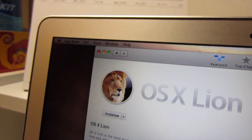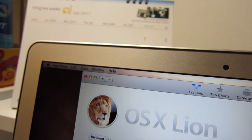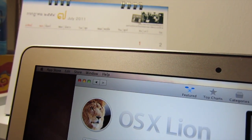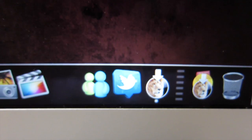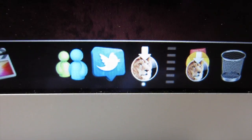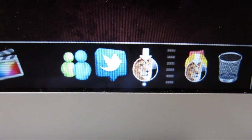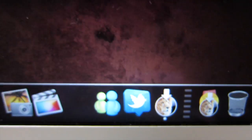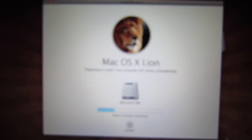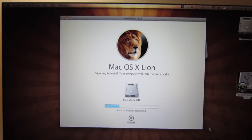First you'll need to open the App Store and install Mac OS X Lion 10.7 for $30. It will install around a 3.7GB file onto your dock.